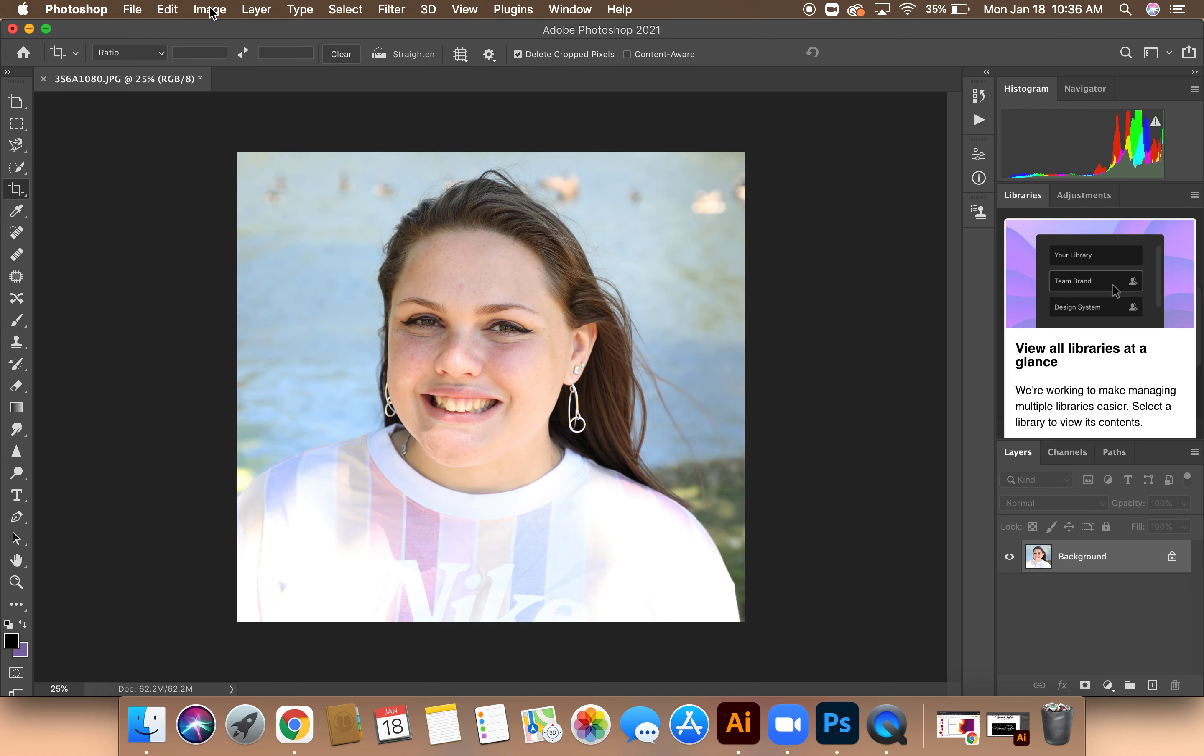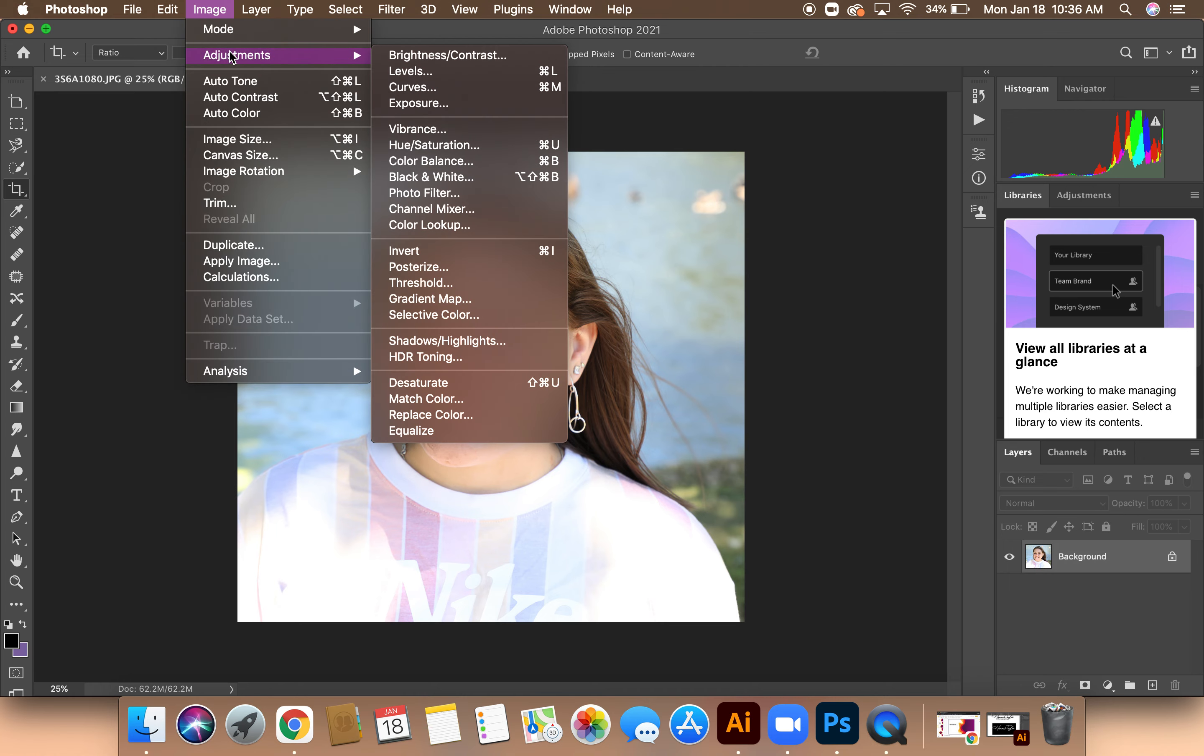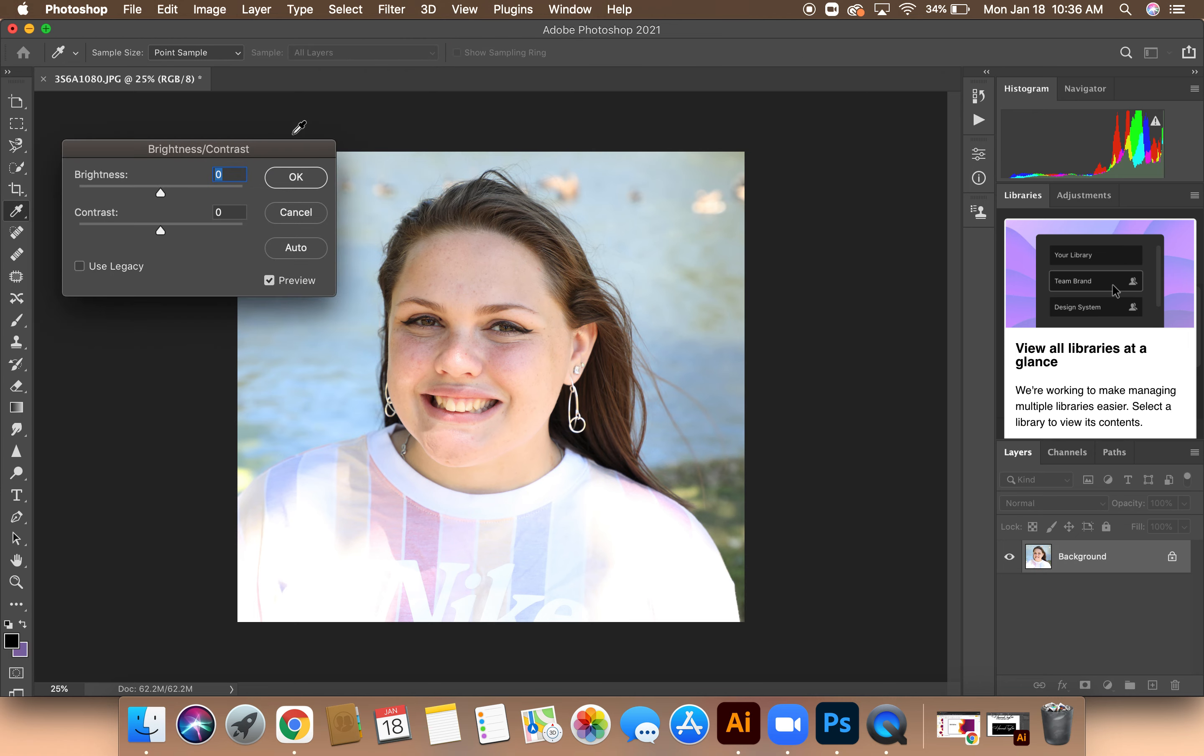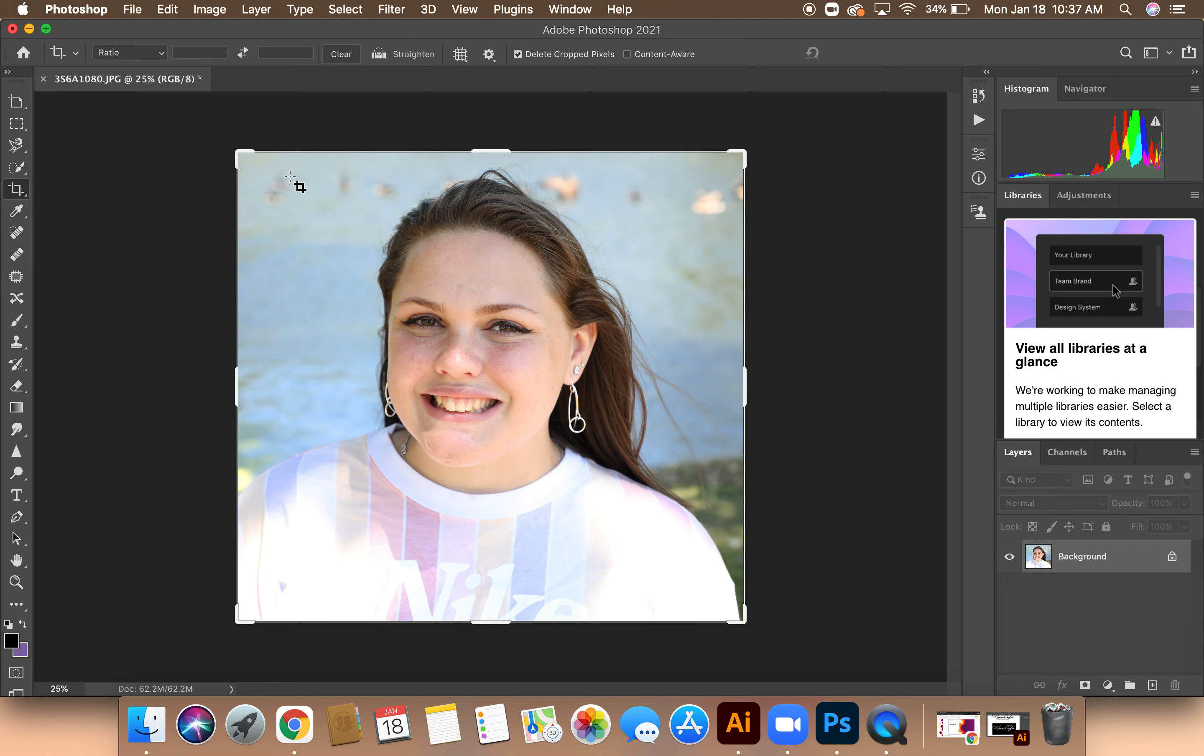Next, I'm going to go over to Image, and then Adjustments, and then Brightness and Contrast. I'm going to bring down the brightness just a little bit and then add some contrast to the image. Then I'm going to click OK.